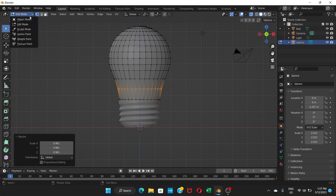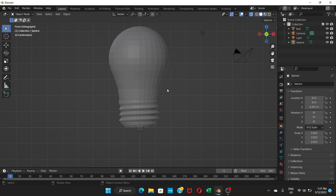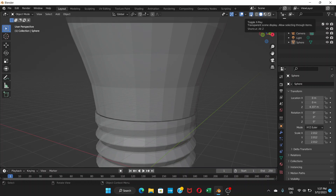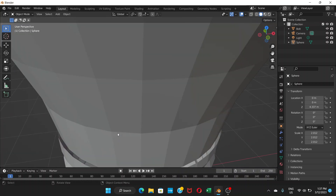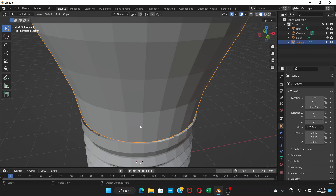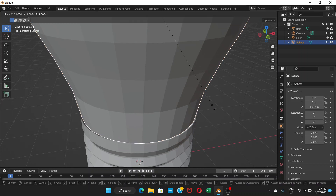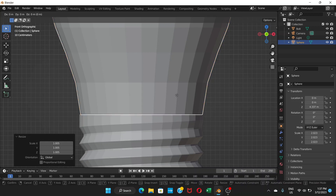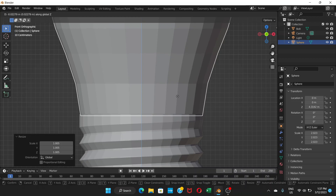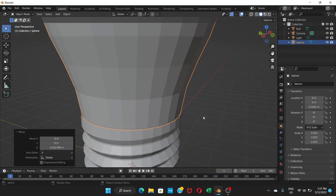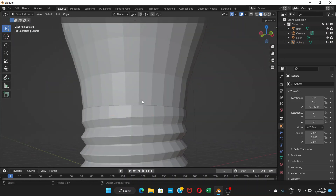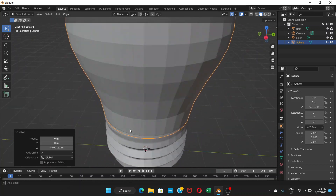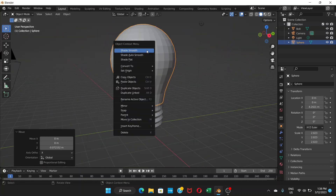Go back to Object Mode. Turn off X-Ray mode. If there's a small gap or hole between the sphere and the base, press S to scale slightly or press G then Z to move the sphere down a little until the gap is closed. Now it looks good.